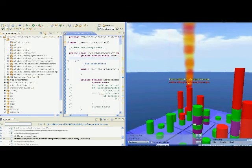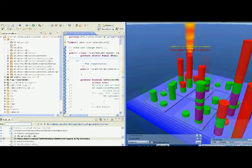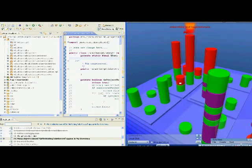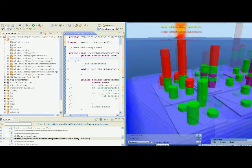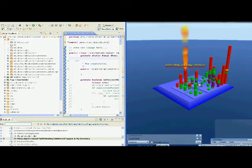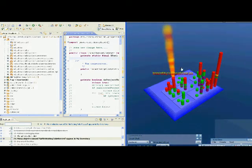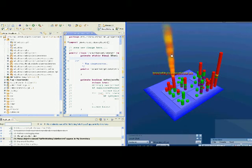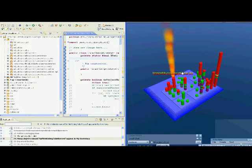If more than one developer is changing the same class, which may incur conflict, the whole building will shake. Through this animation, developers can easily tell the popularity of a file, and then decide whether or not to make changes on that file since changes may incur conflicts to other developers.